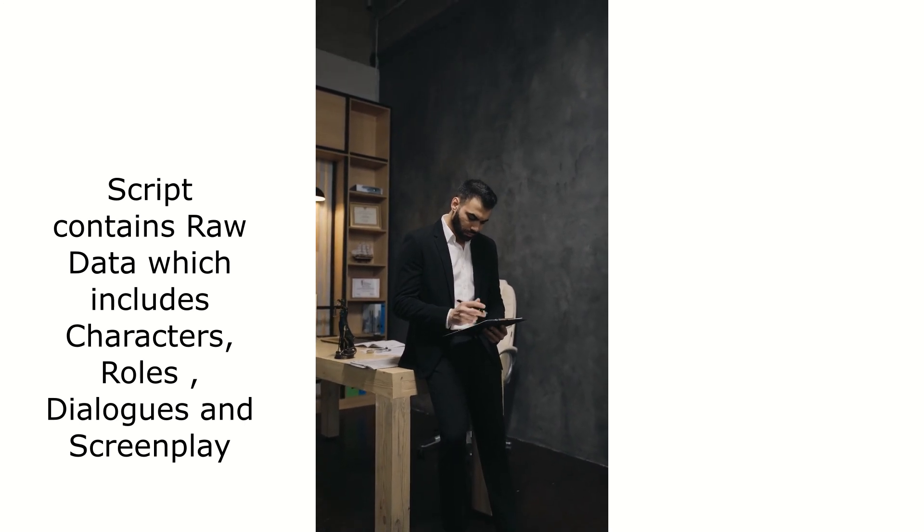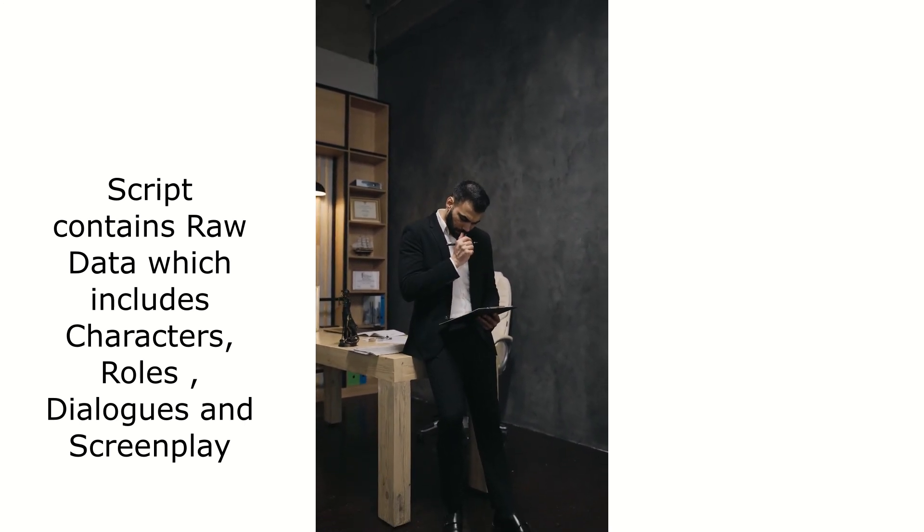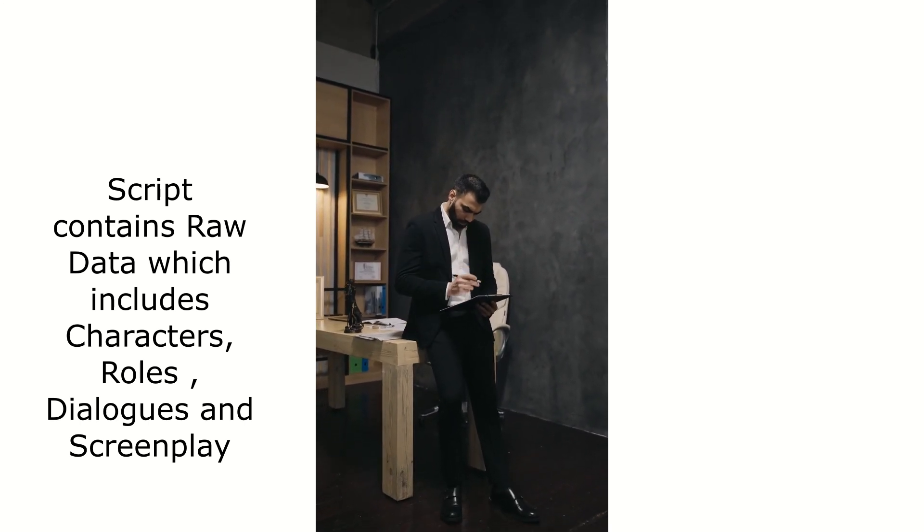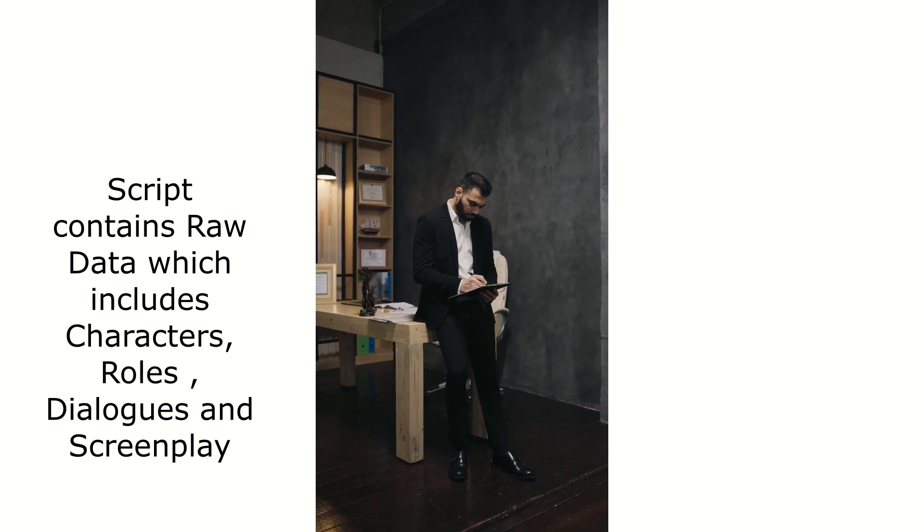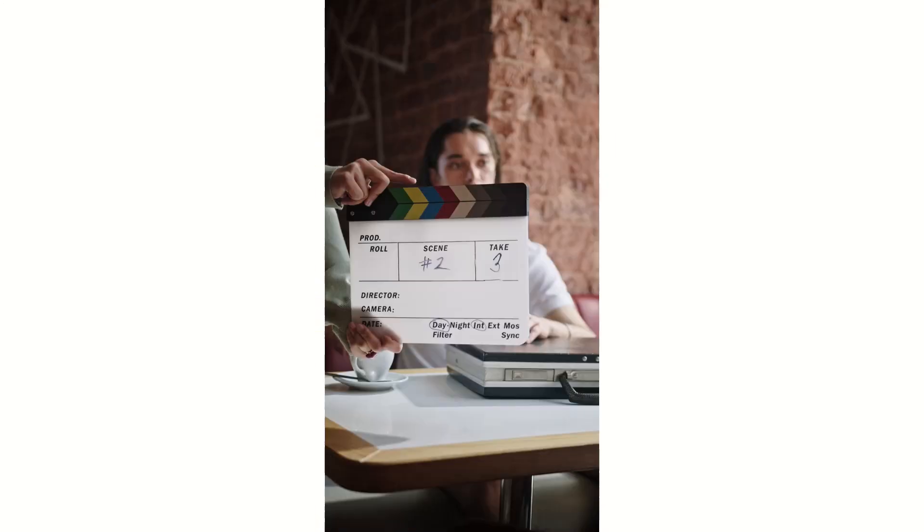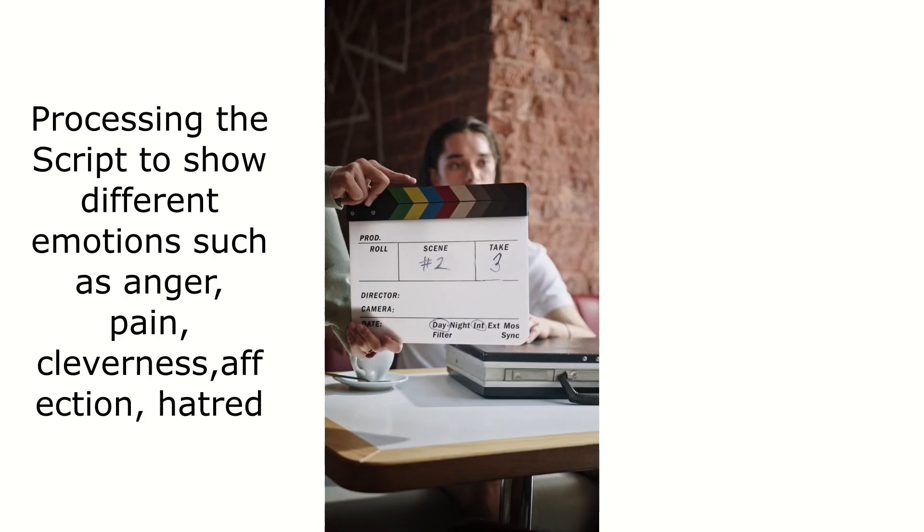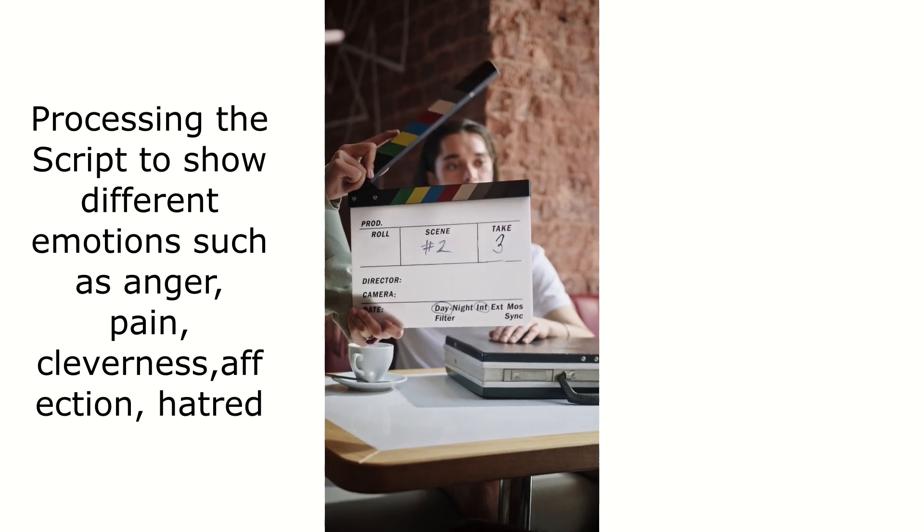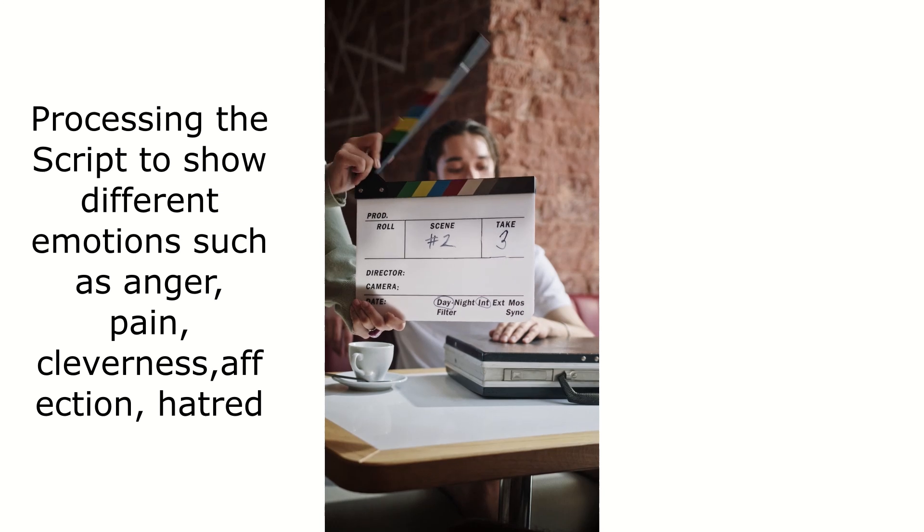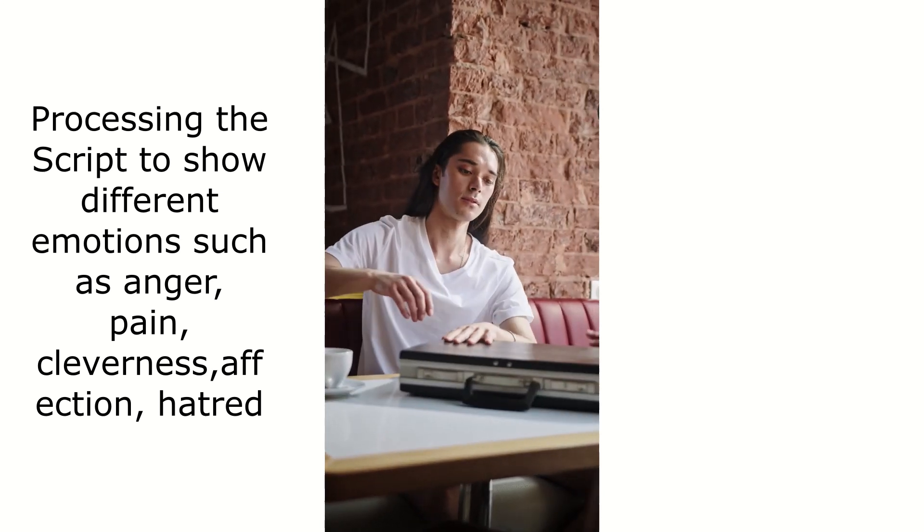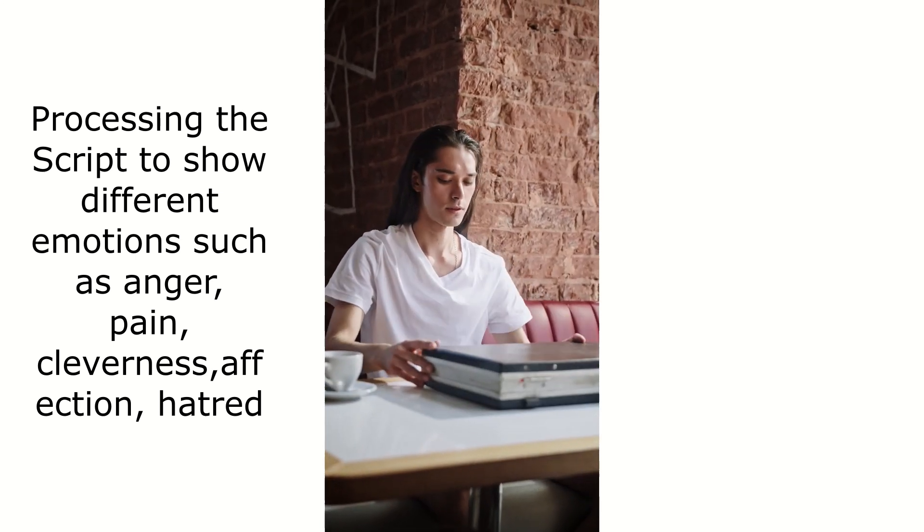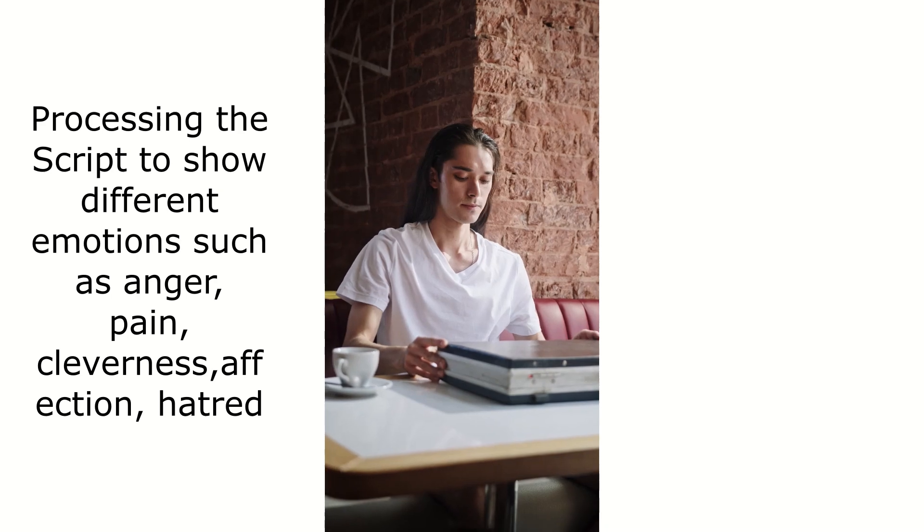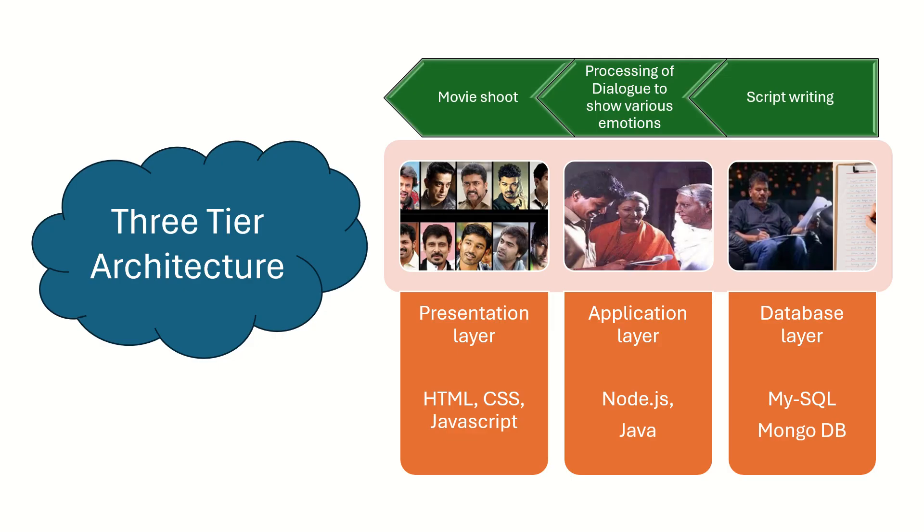Then this data is processed by the director and assistant directors to exhibit different emotions for each scene, such as anger, pain, fight, and cleverness. There are three different layers as we discussed.